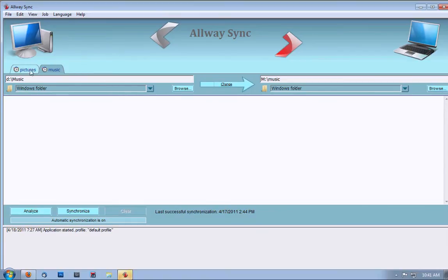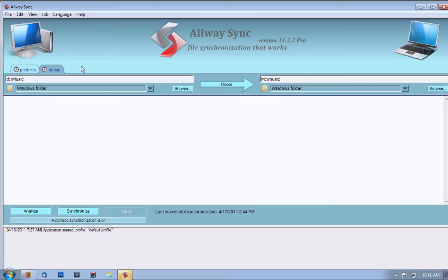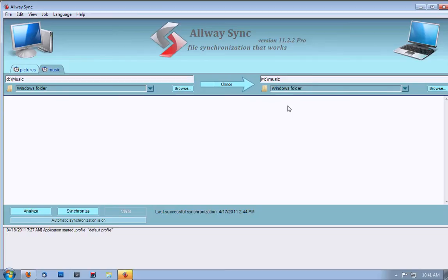Now, I have two jobs already set up called pictures and music. They synchronize my pictures and music files. Music synchronizes the folder D colon slash music to the directory M colon slash music. In this case, D is my data drive on my computer and M is my external drive.